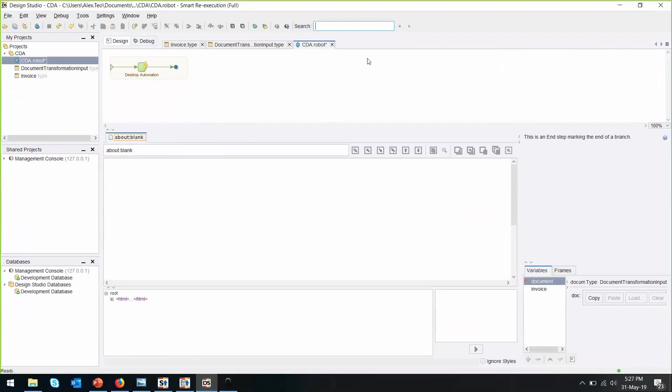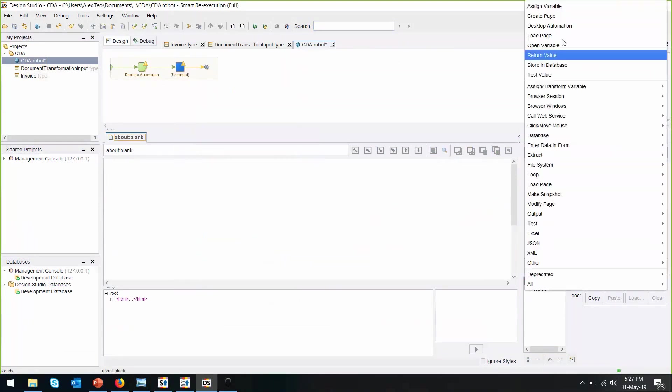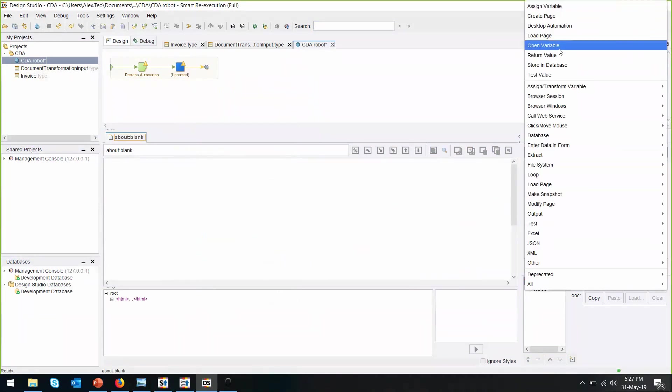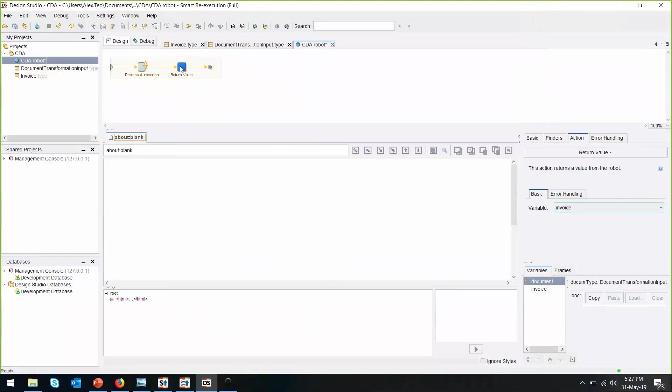Let's close this window. Just add an action step at the end to return the entire value. Folder the invoice type. So that's all. The robot, this simple CDA robot has been created.